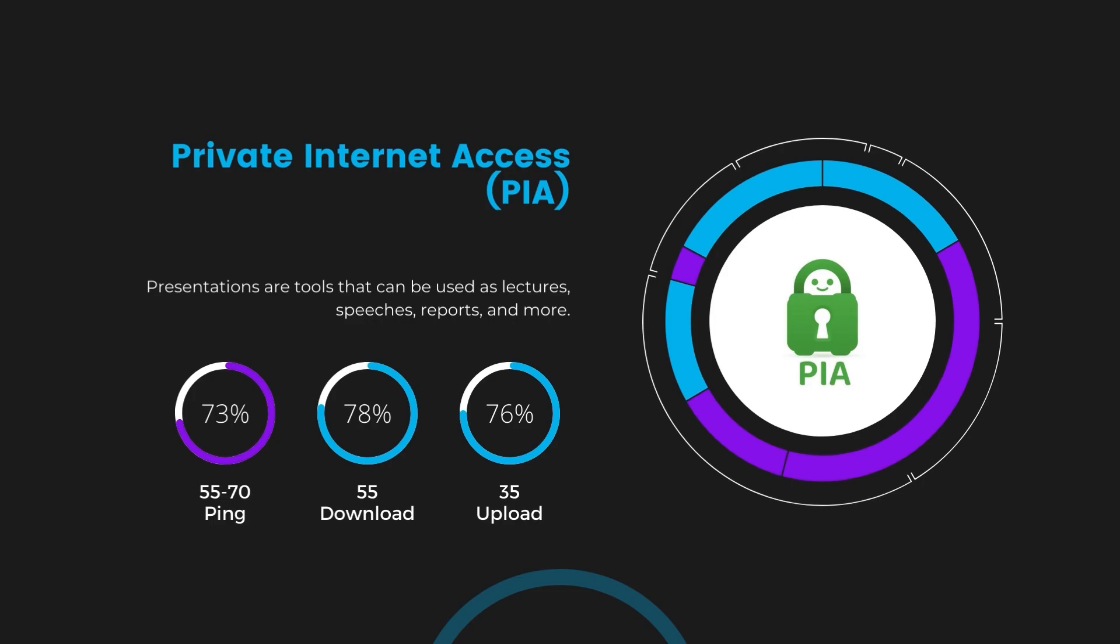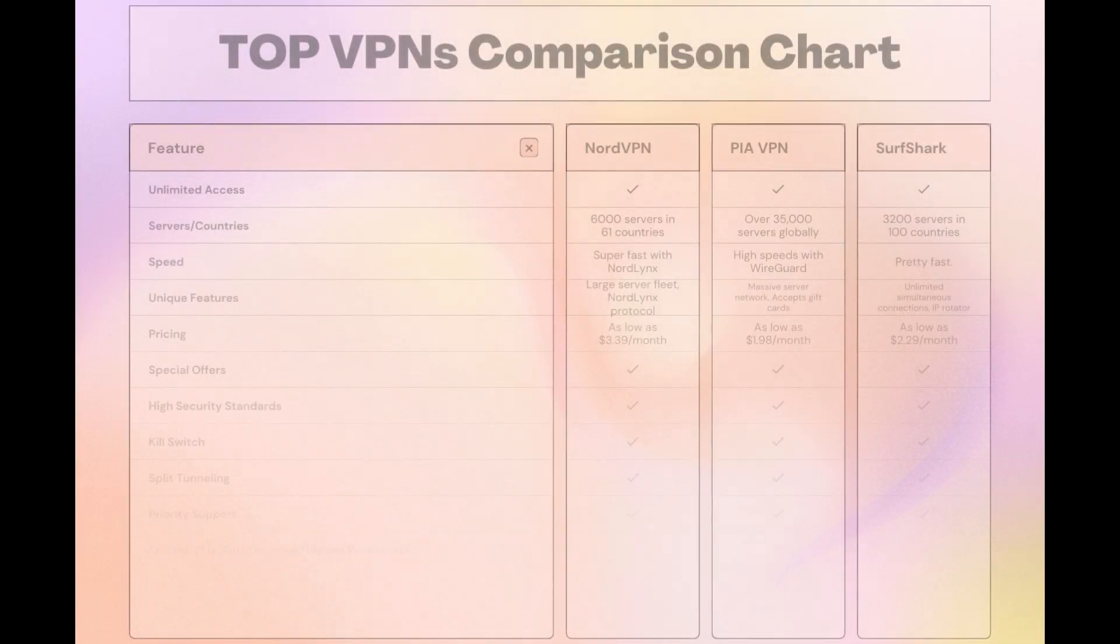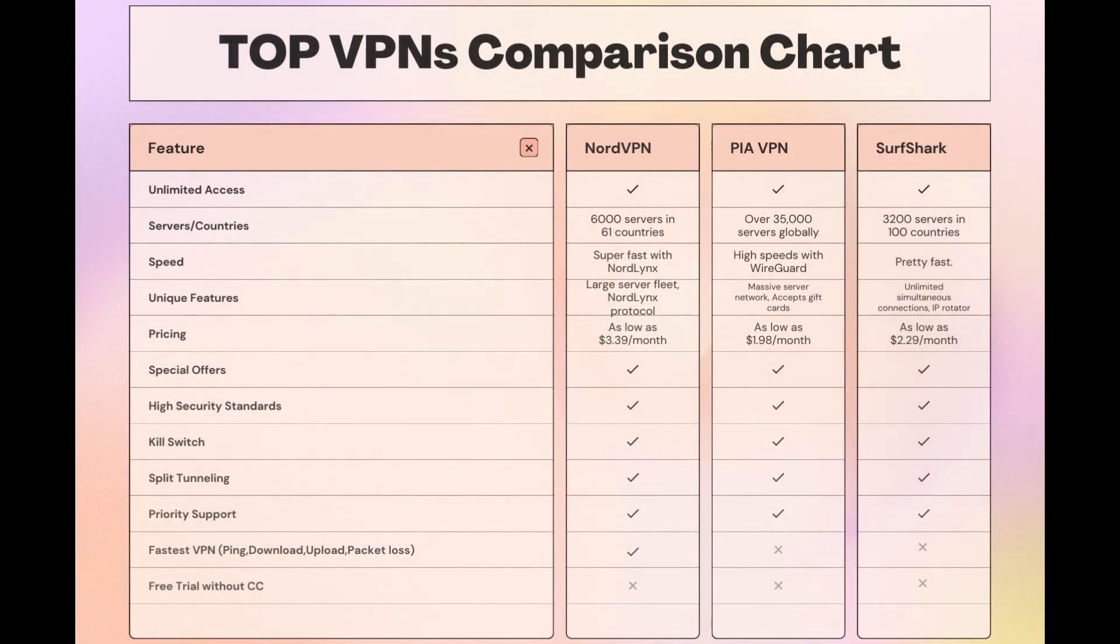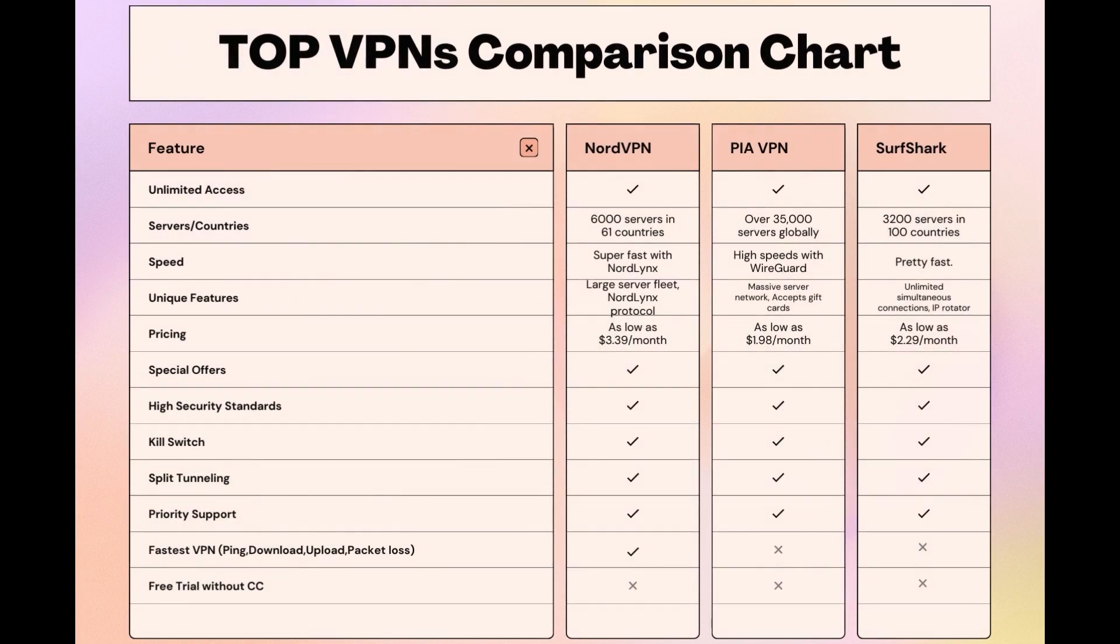Considering all factors, here's a detailed comparison of the best VPNs for Viaply and the attributes that distinguish each. NordVPN shines with its extensive network of 6,000 servers in 61 countries, ensuring proximity to a swift connection. It caters to the needs of users on Viaply with the NordLynx protocol for fast, secure browsing and streaming experiences.